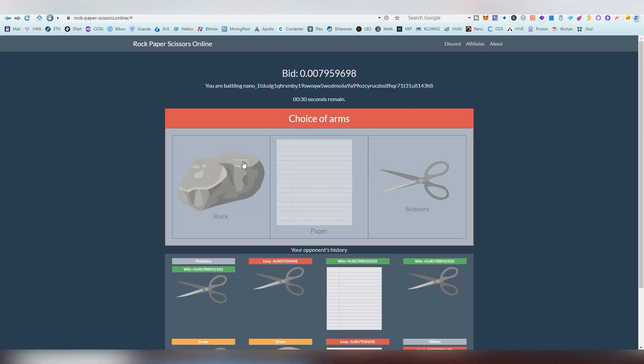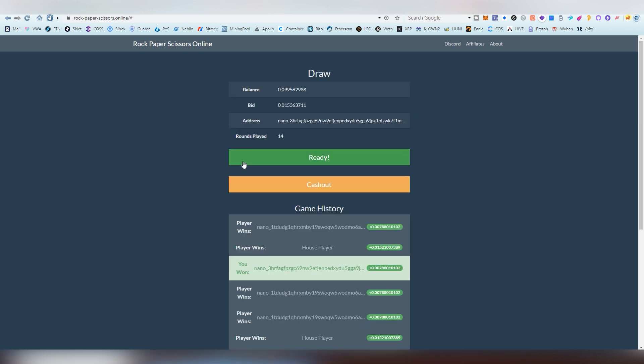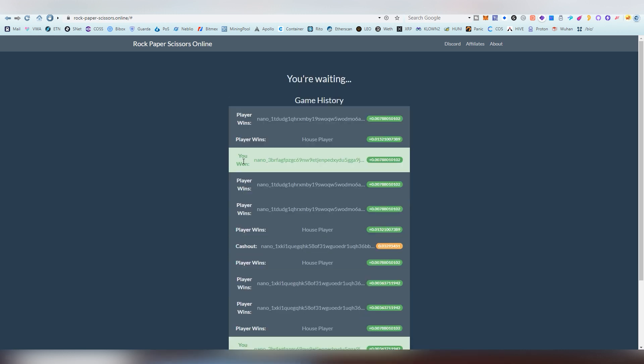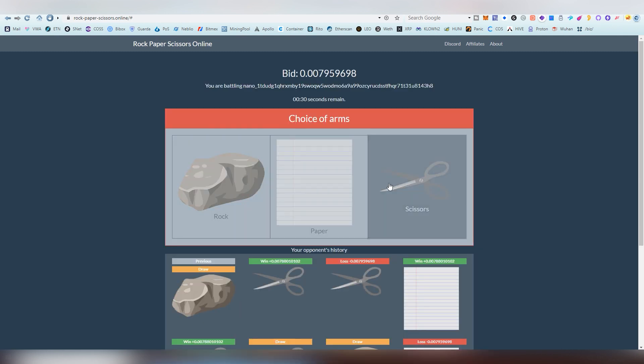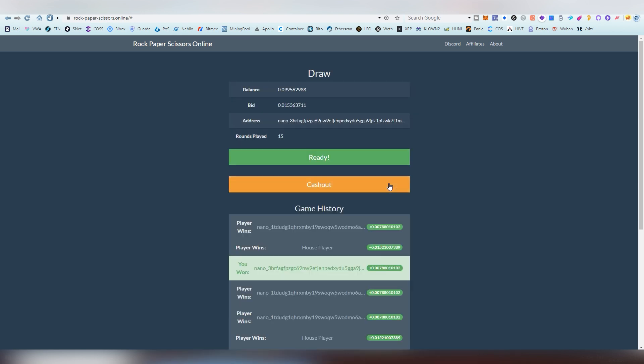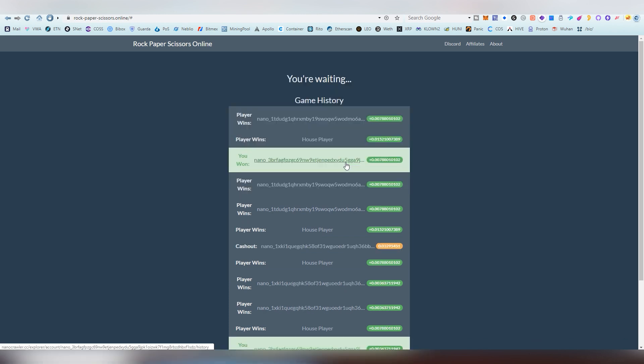It's pretty great in that sense that you can play literally with very low sums if you want to try it out. You can send 0.0001 nano to try it out, and there's not really much risk there because it's such a small amount of money.